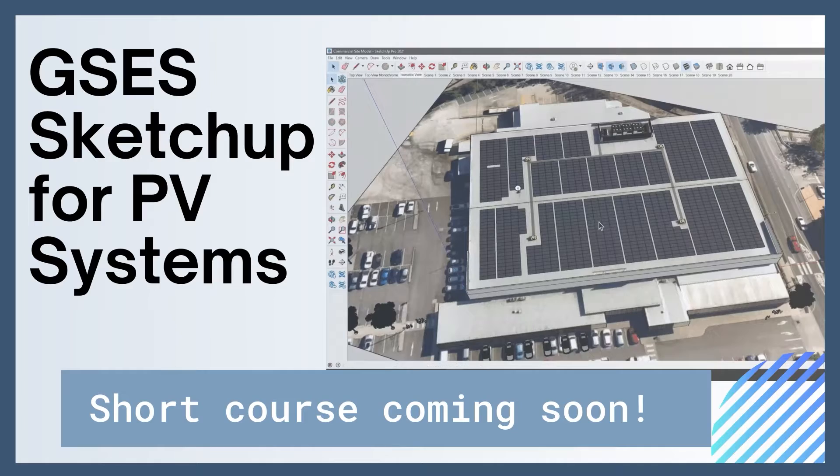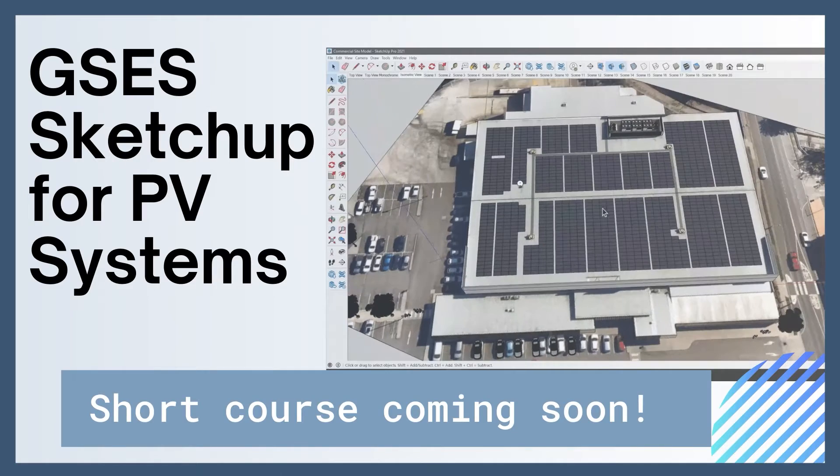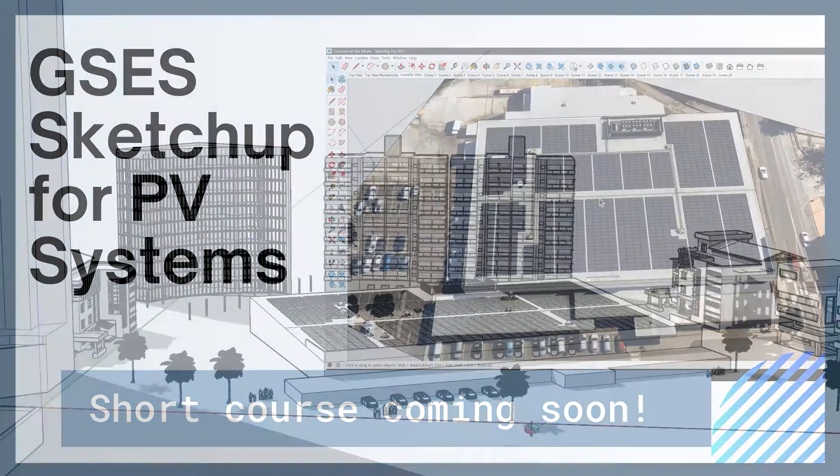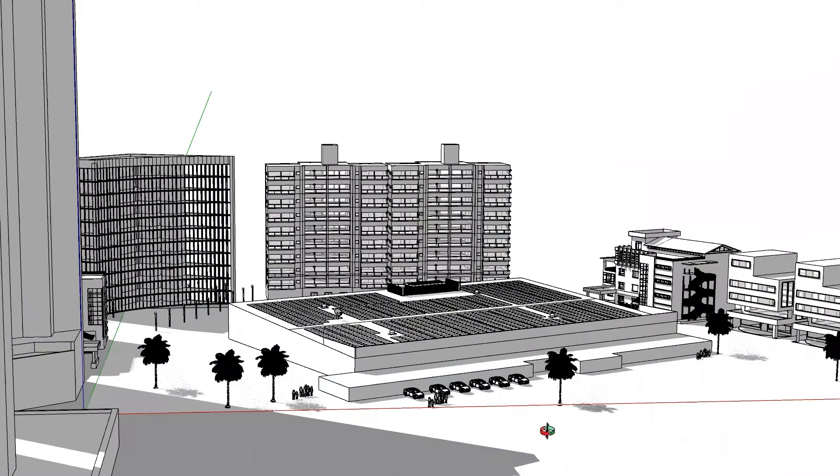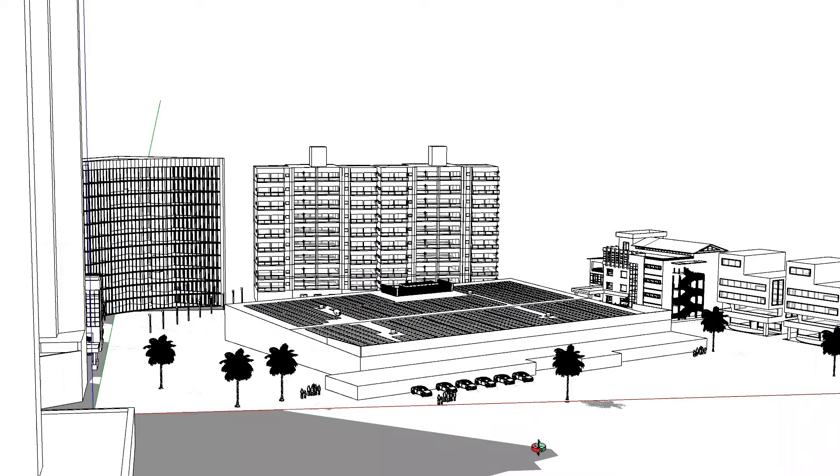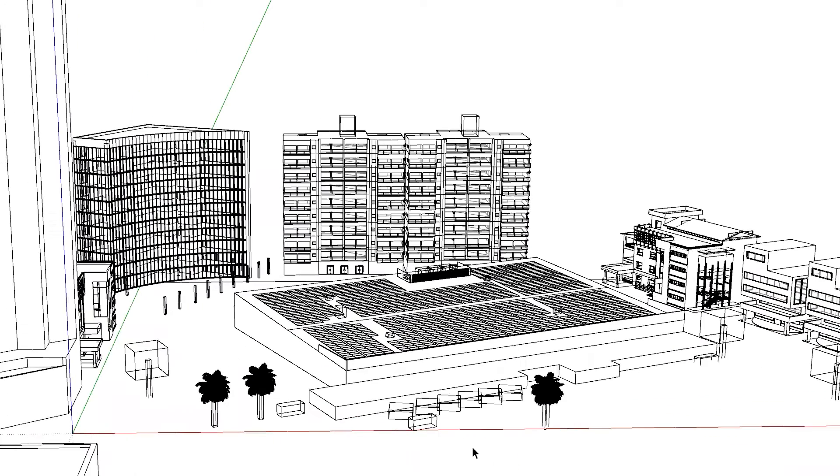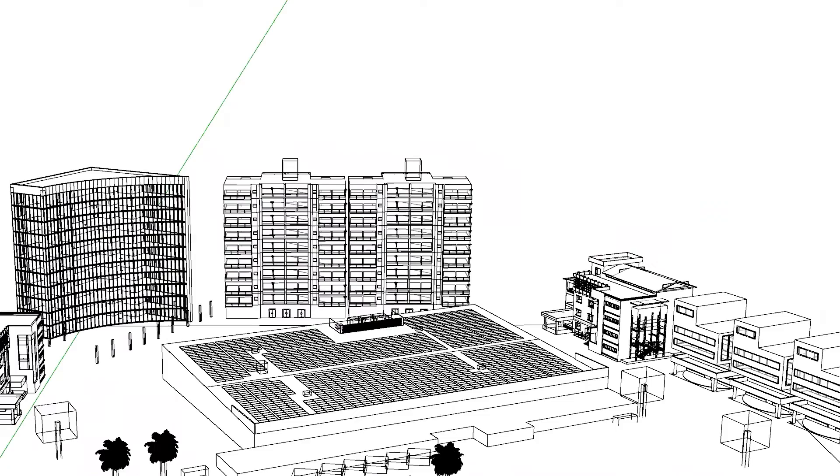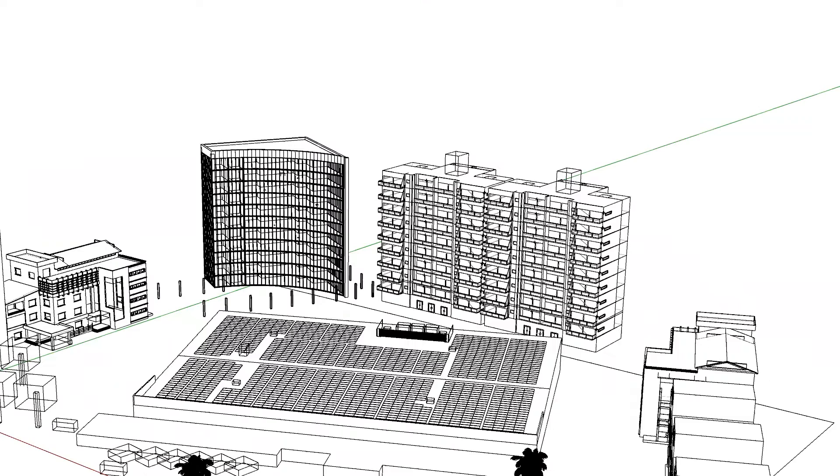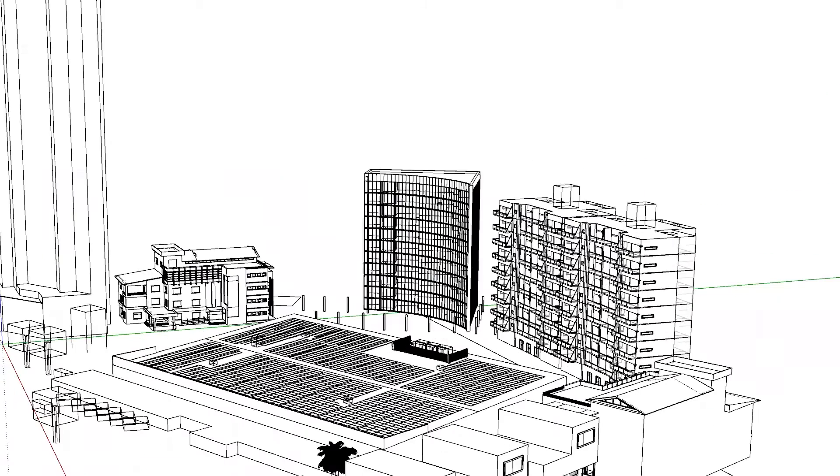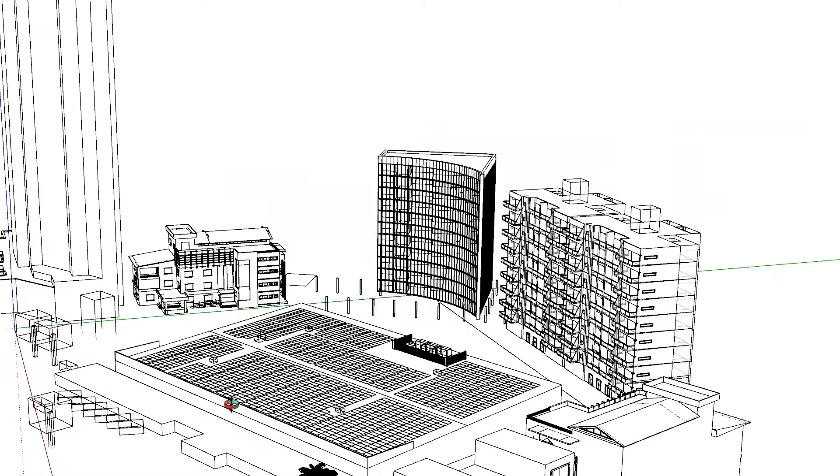GSCS's SketchUp for PV Systems course is coming soon. SketchUp is a 3D modeling software used for a wide range of drawing applications, such as engineering and architectural designs, as well as landscape architecture.